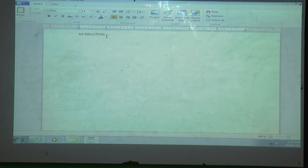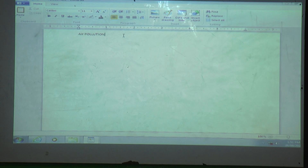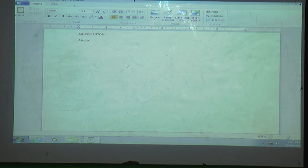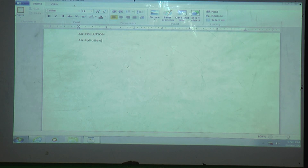The cursor is a small blinking line that shows our current position. Now we will write a little. We use the alphabet keys on the keyboard for writing. Let me demonstrate by typing some text.